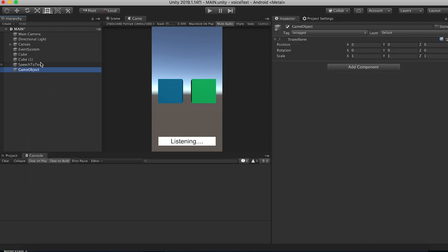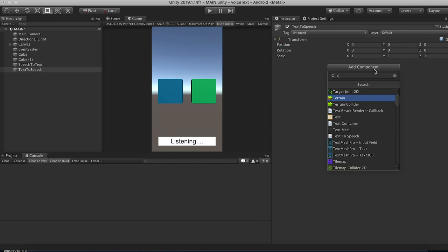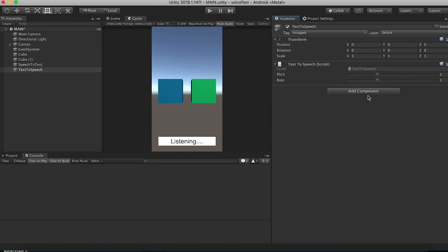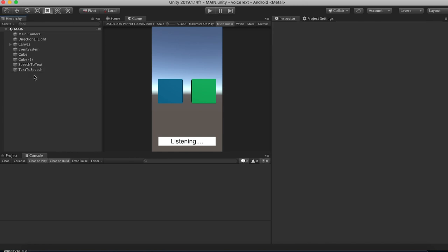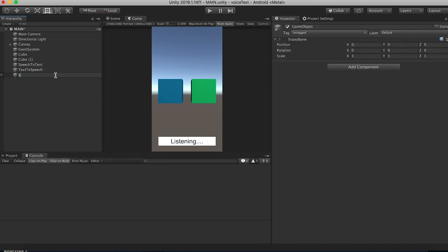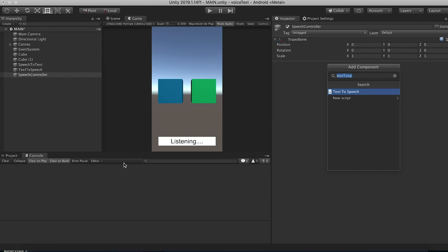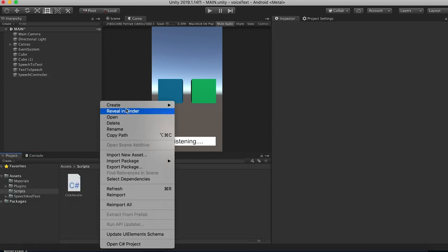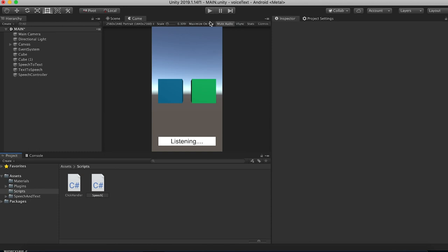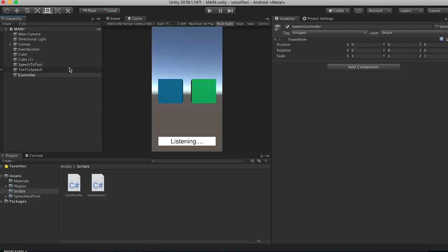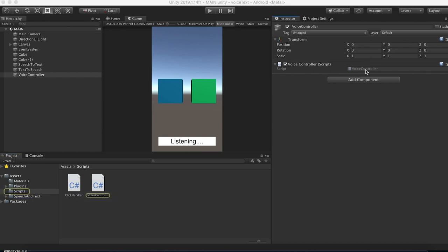Now create another empty game object for TextToSpeech and put the TextToSpeech script from the plugin on it. Then create one more empty game object and call it 'SpeechController'. We're going to create a script to interface with the plugin. Go back to the project, open the scripts folder, create a new C# script, and call it 'VoiceController'. Attach the VoiceController script to the speech controller object and open it in Visual Studio.